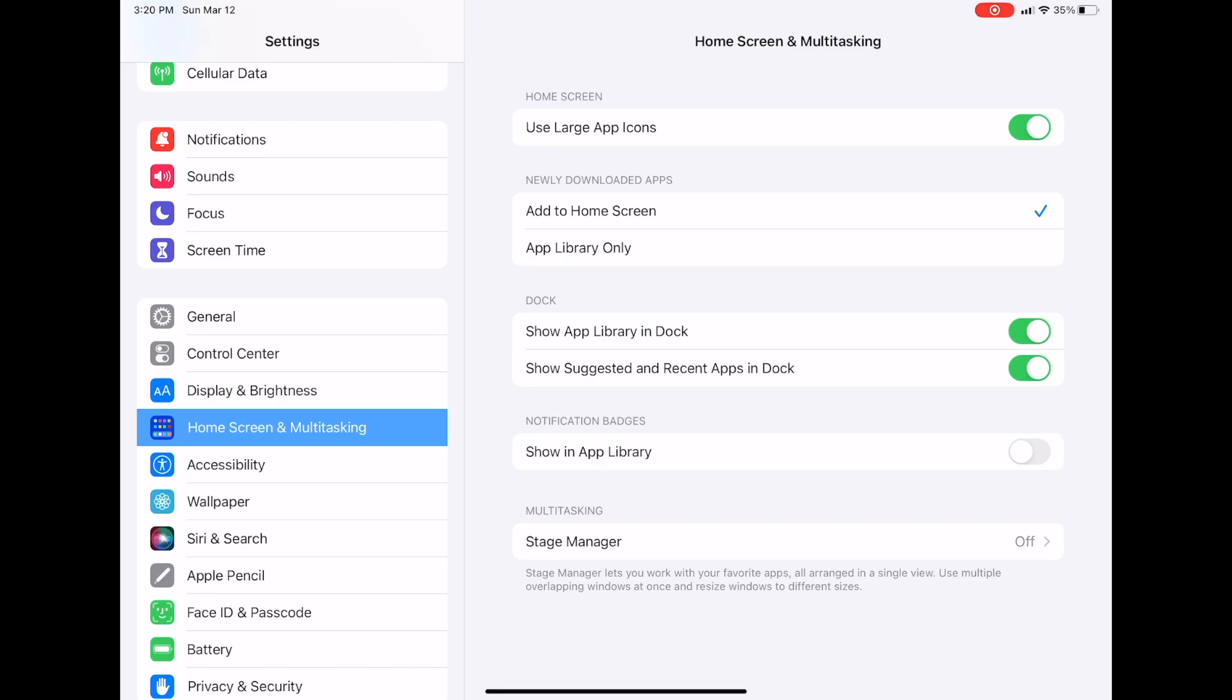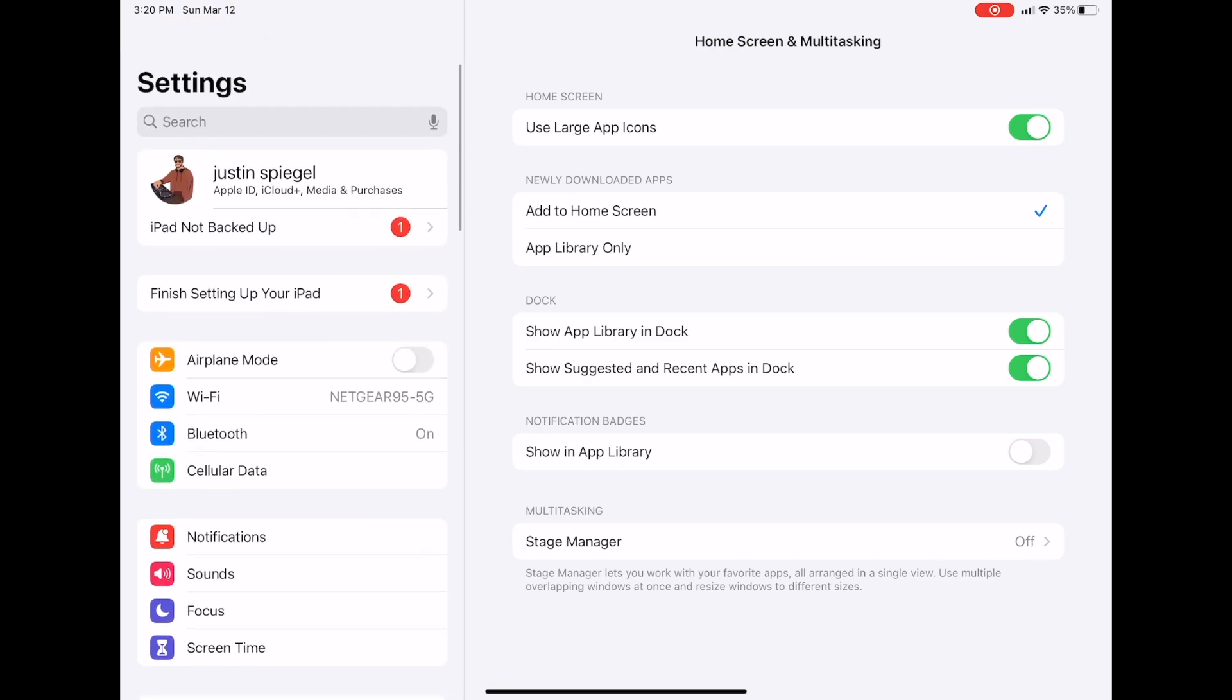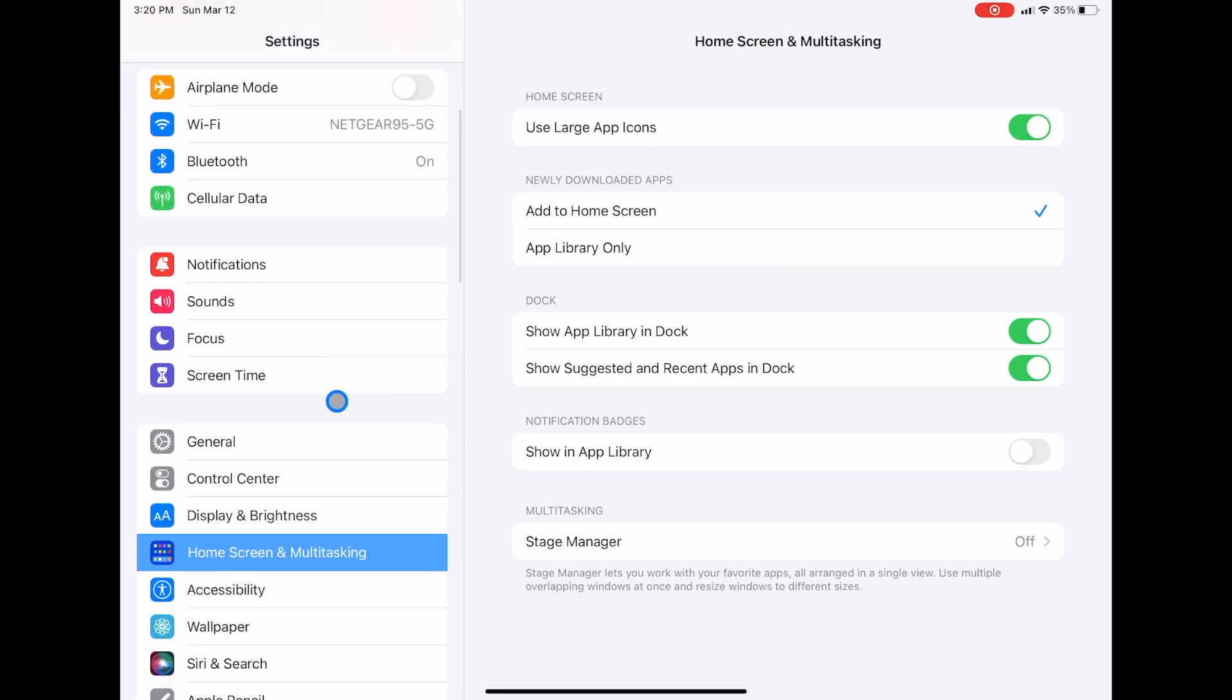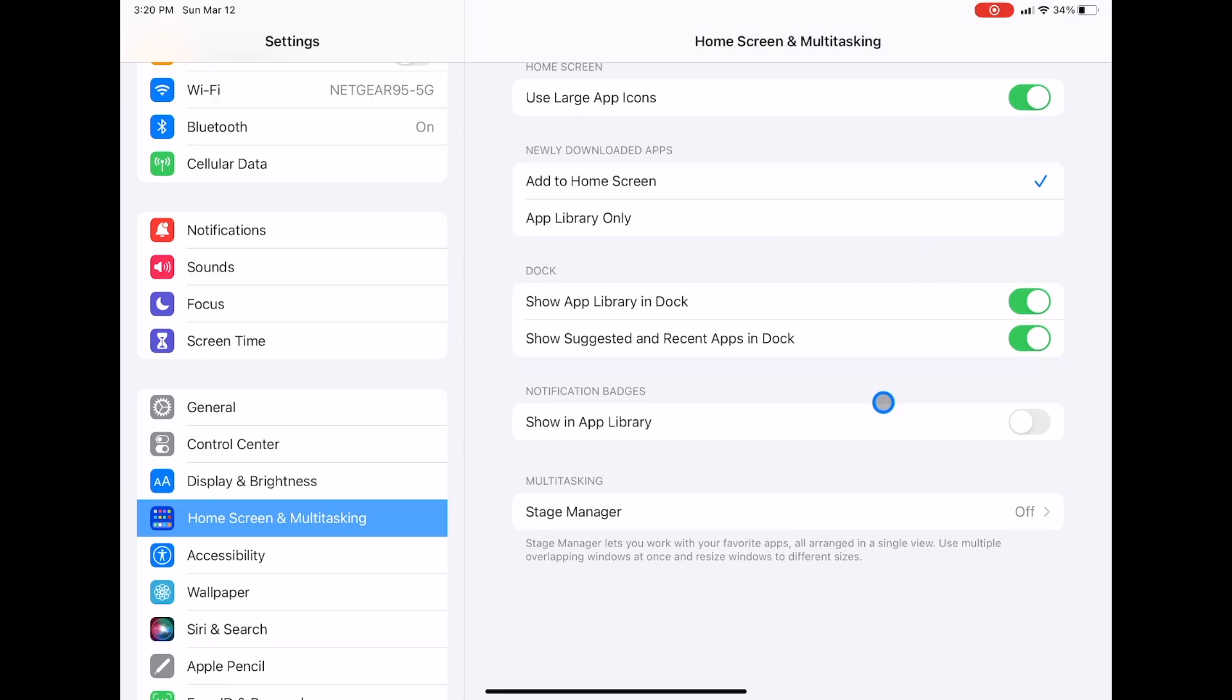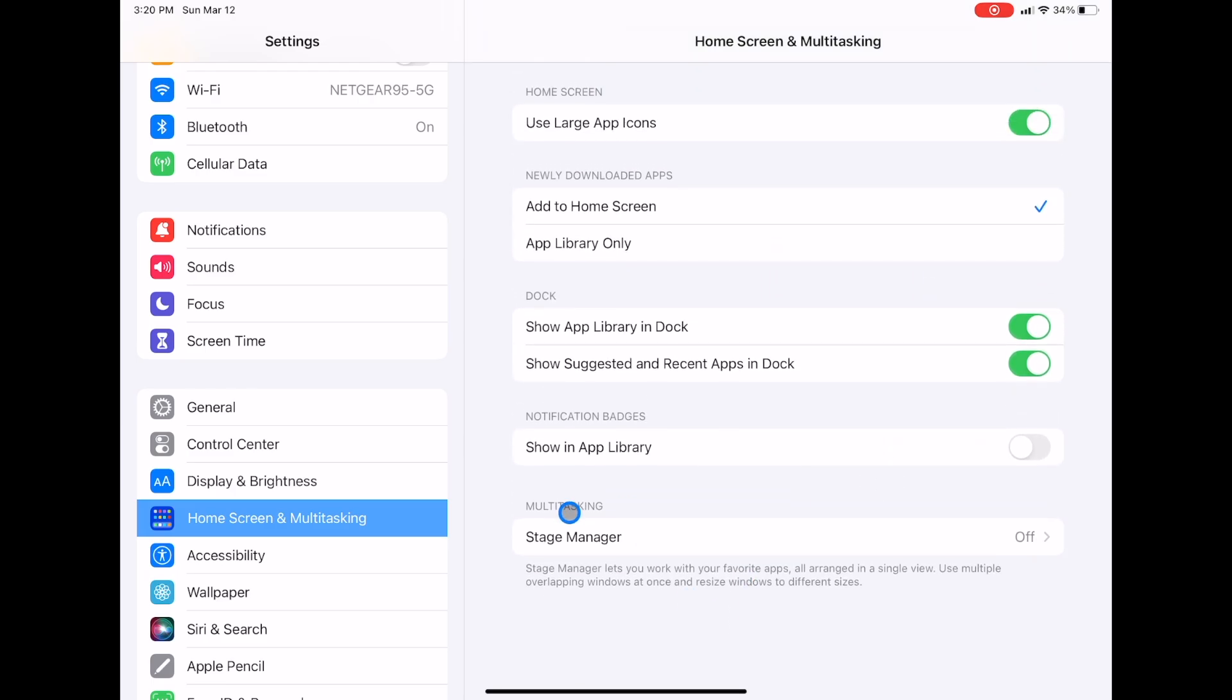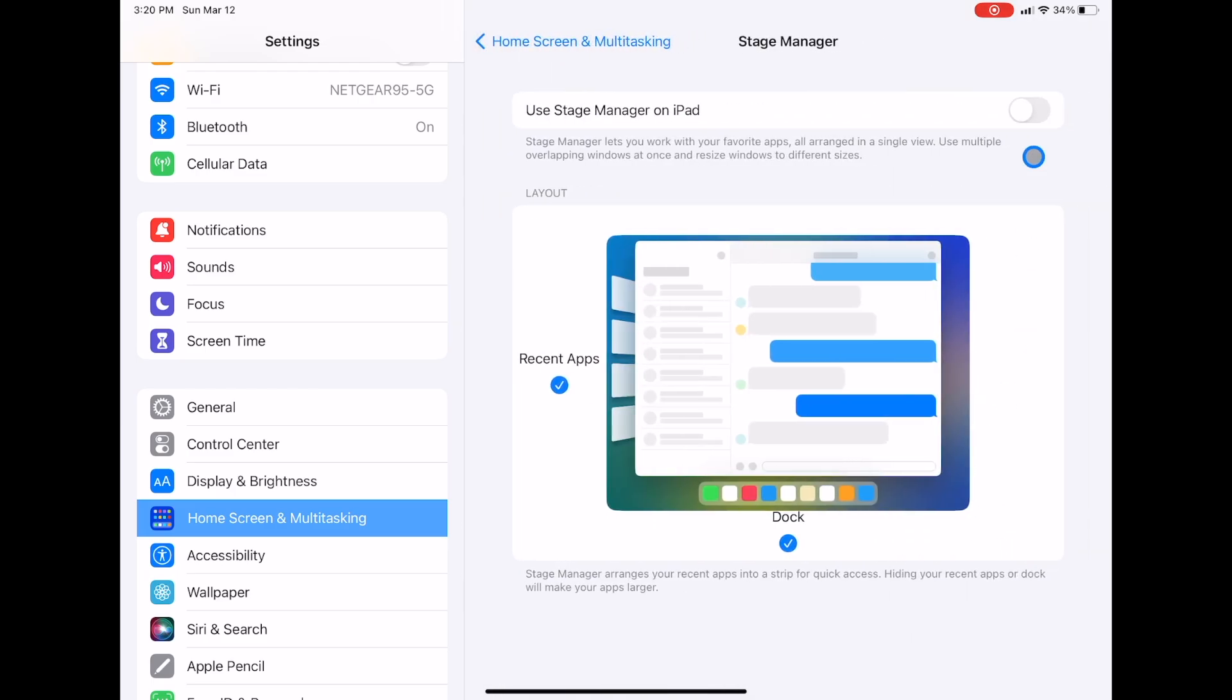So we're going to go to our settings, and then we're going to scroll down to Home Screen and Multitasking. And then down here, it's Multitasking. It is Stage Manager. Just make sure that it's turned off.